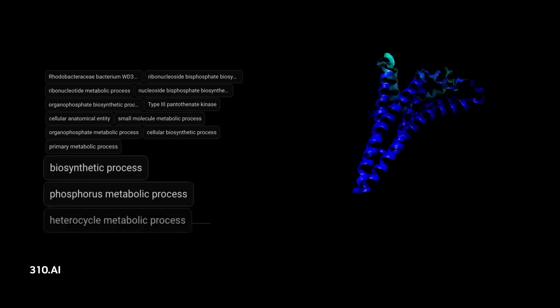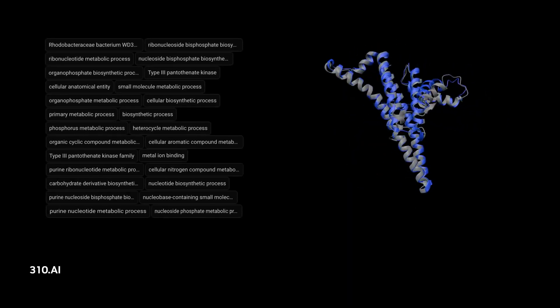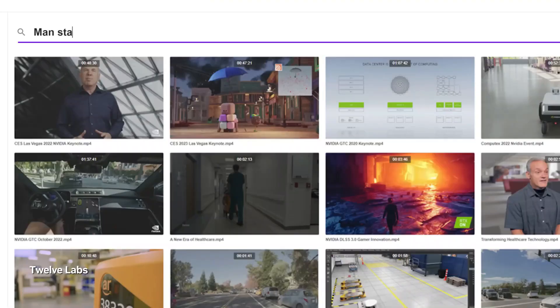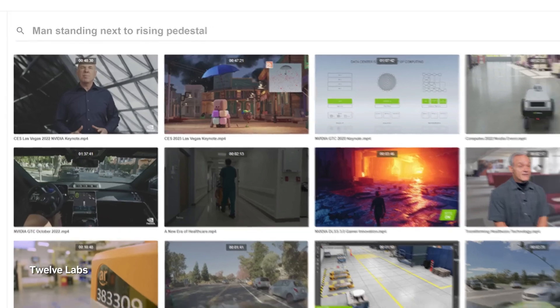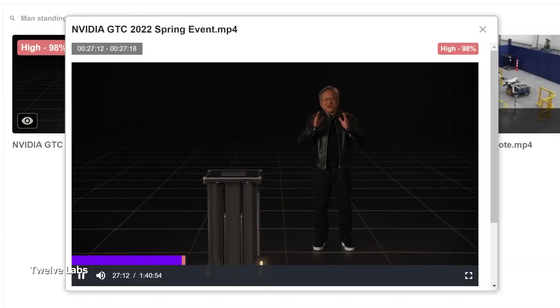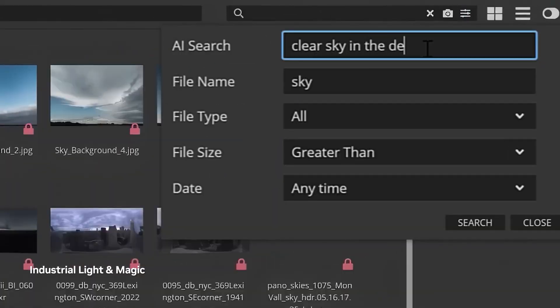In addition to these large companies, there are also a number of smaller startups that are developing AI-based products and services. These startups are often focused on specific industries or applications, such as healthcare, finance, or manufacturing.